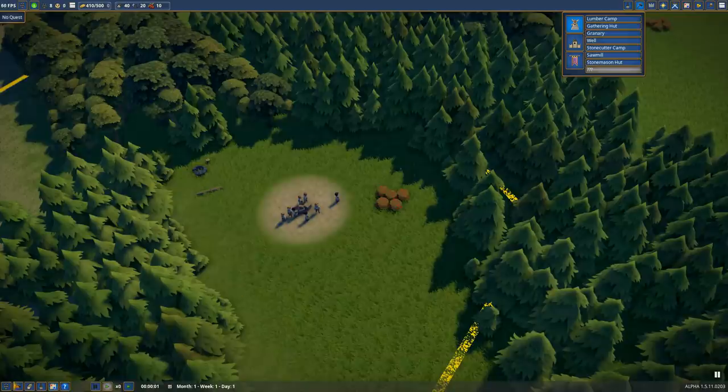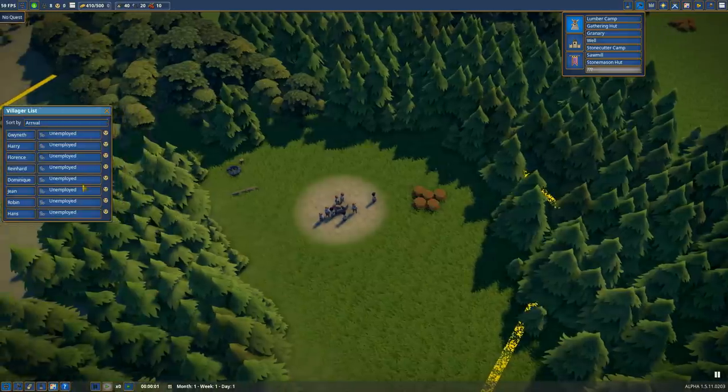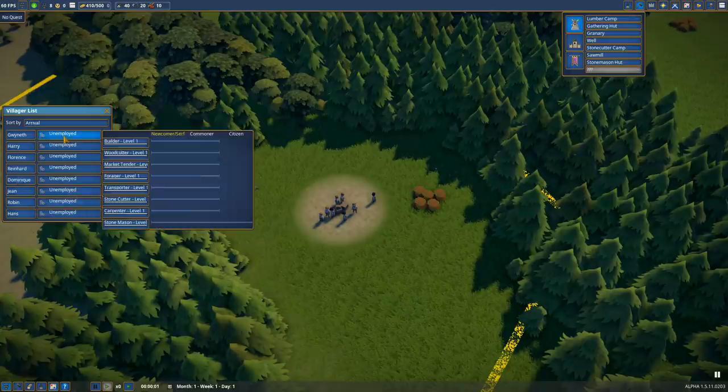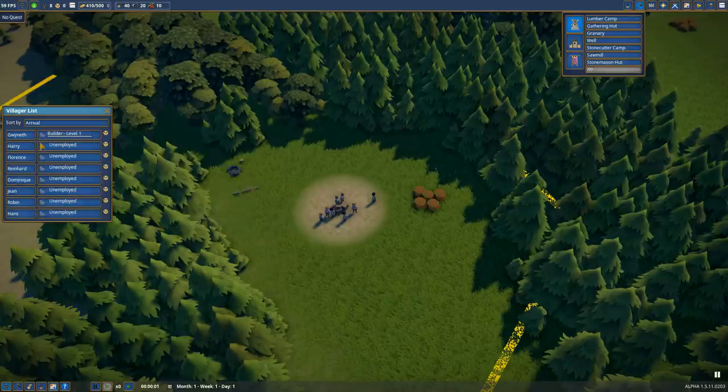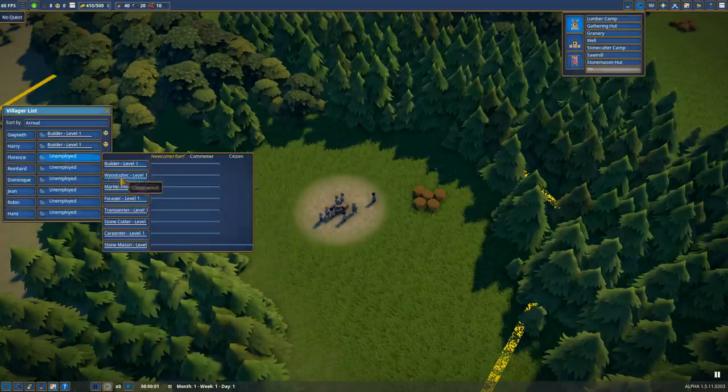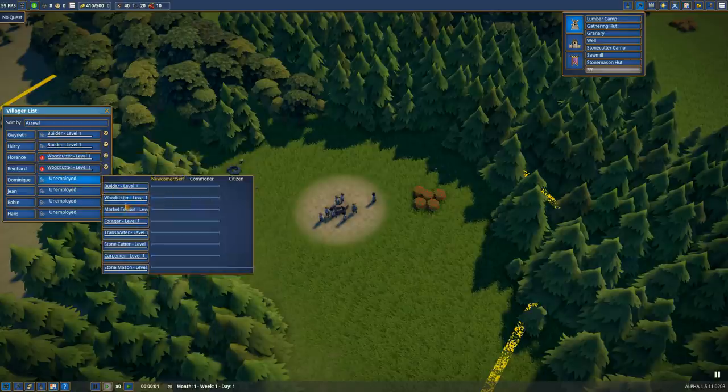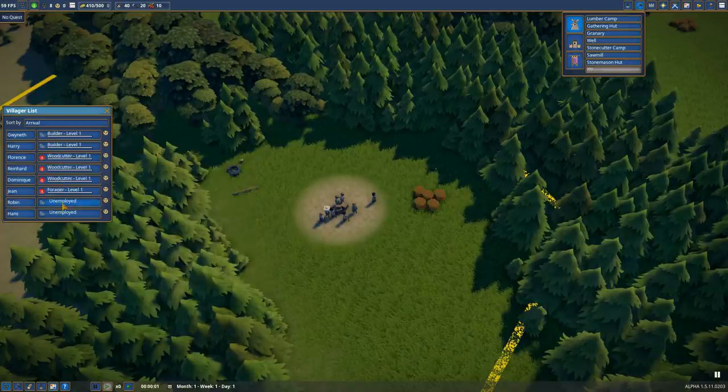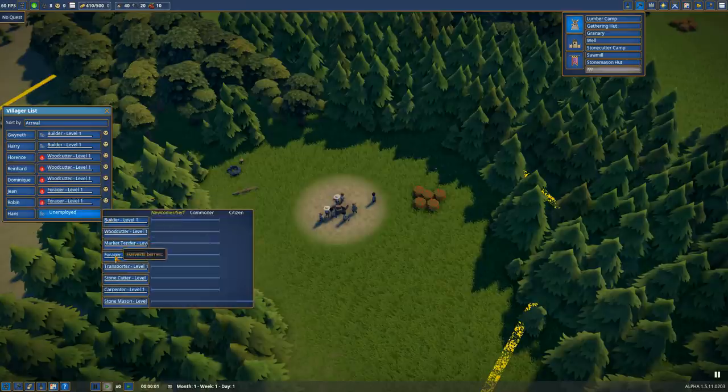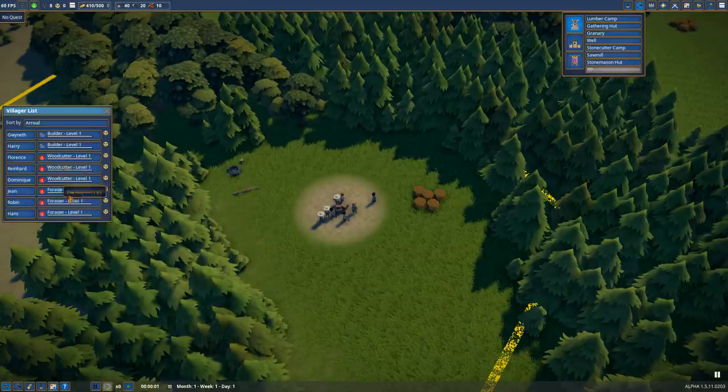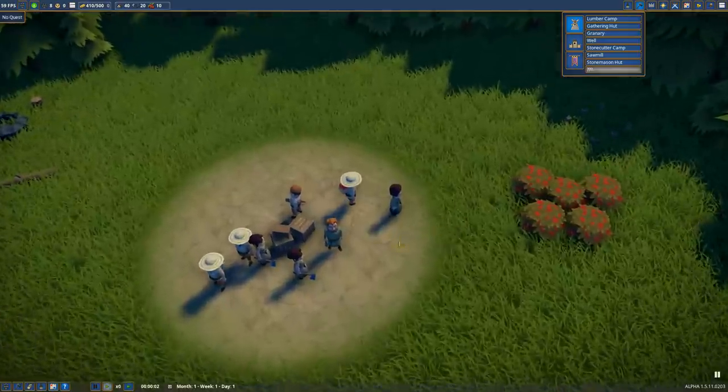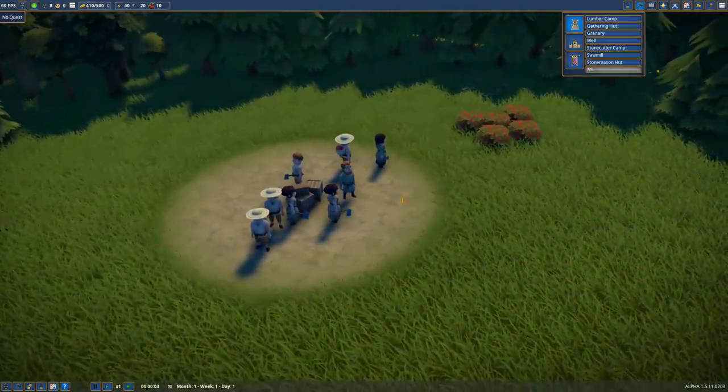Down here in the bottom left, we have a villager list where I can assign different jobs. This is reminiscent of Banished on how that works. We can assign a couple builders, some woodcutters, and some foragers to get things going. Everyone has a job and they'll build these things up and put on nice little hats.